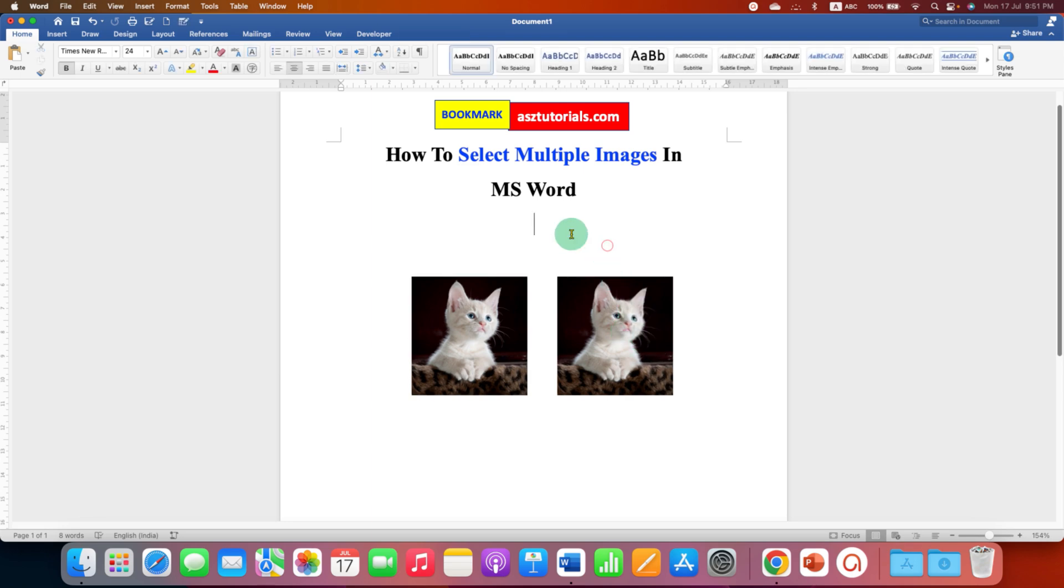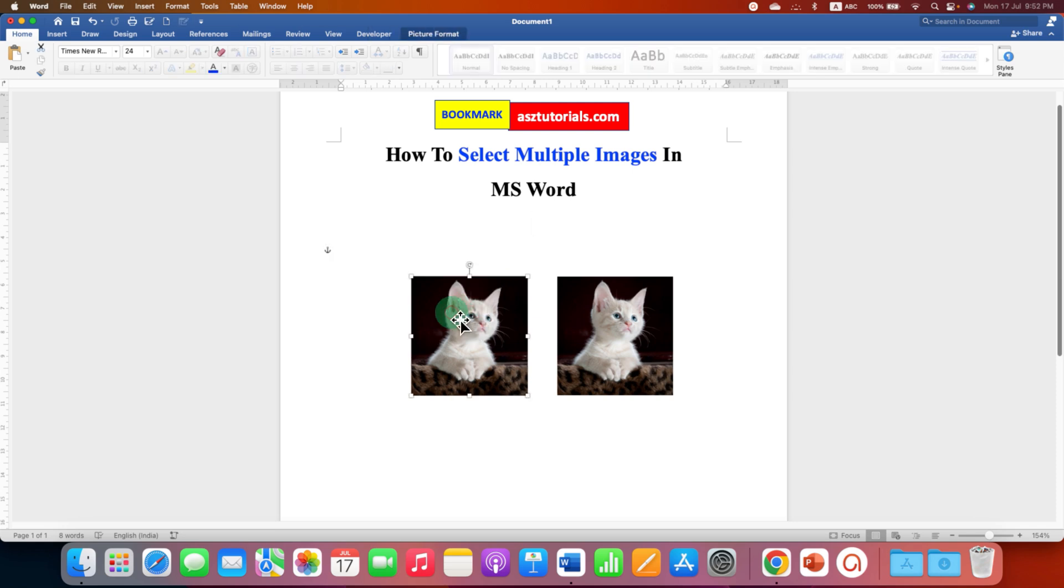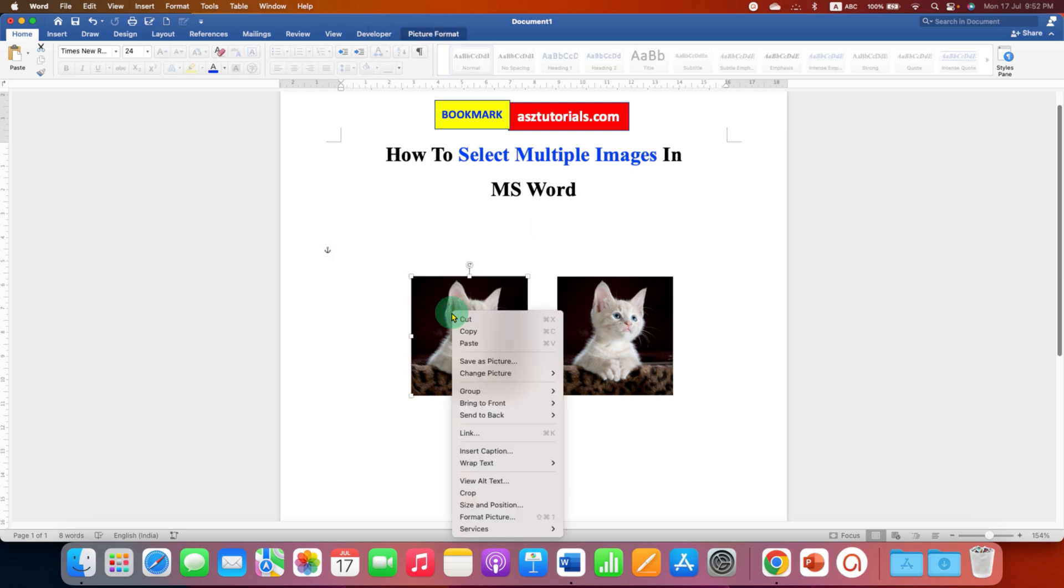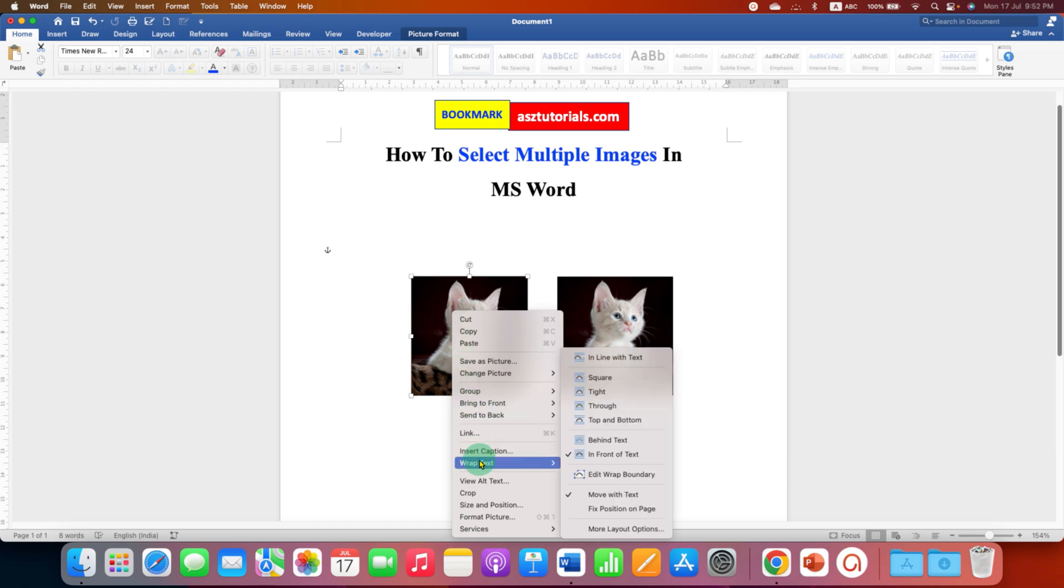The reason being, you need to first apply one option to the image. So first you need to click on the image, right click on the image, then go to the wrap text option and select in front of text.